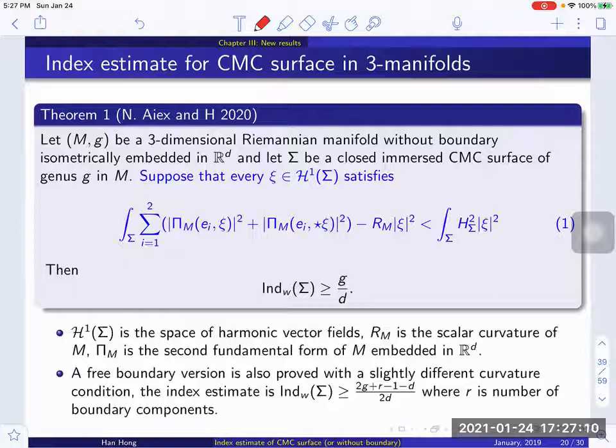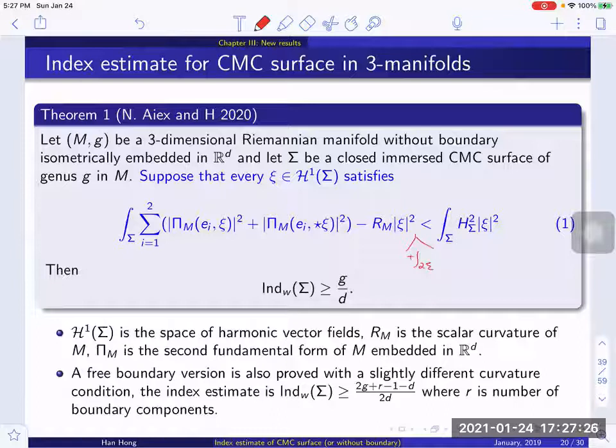We also obtained a free boundary version of this result, with some slight modifications. For the assumption in blue, we need to add a boundary integral, which is natural since we have boundary. The lower bound for the weak index will also depend on the number of boundary components, denoted R̄. Since in this talk I will focus on the closed case for simplicity.